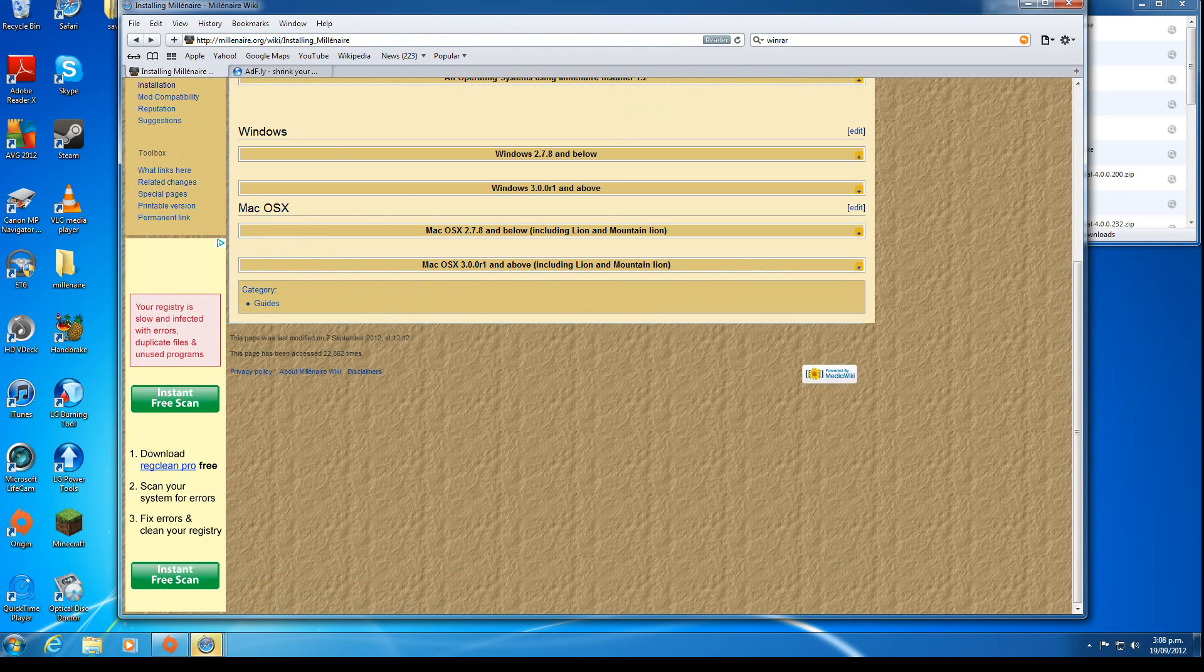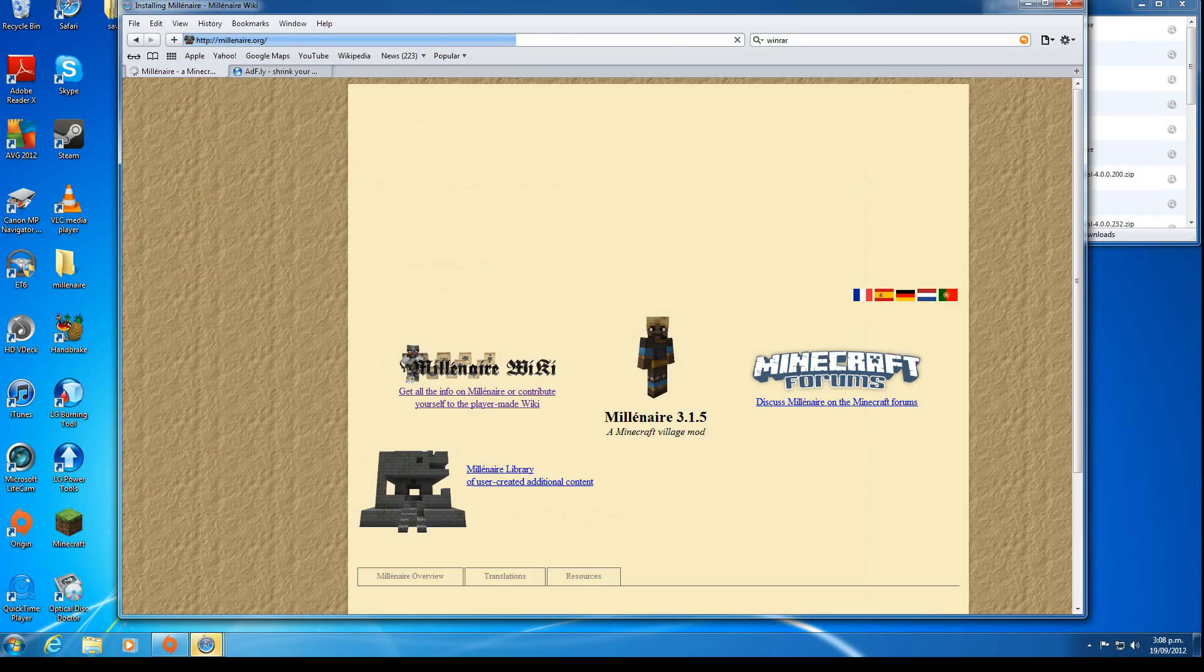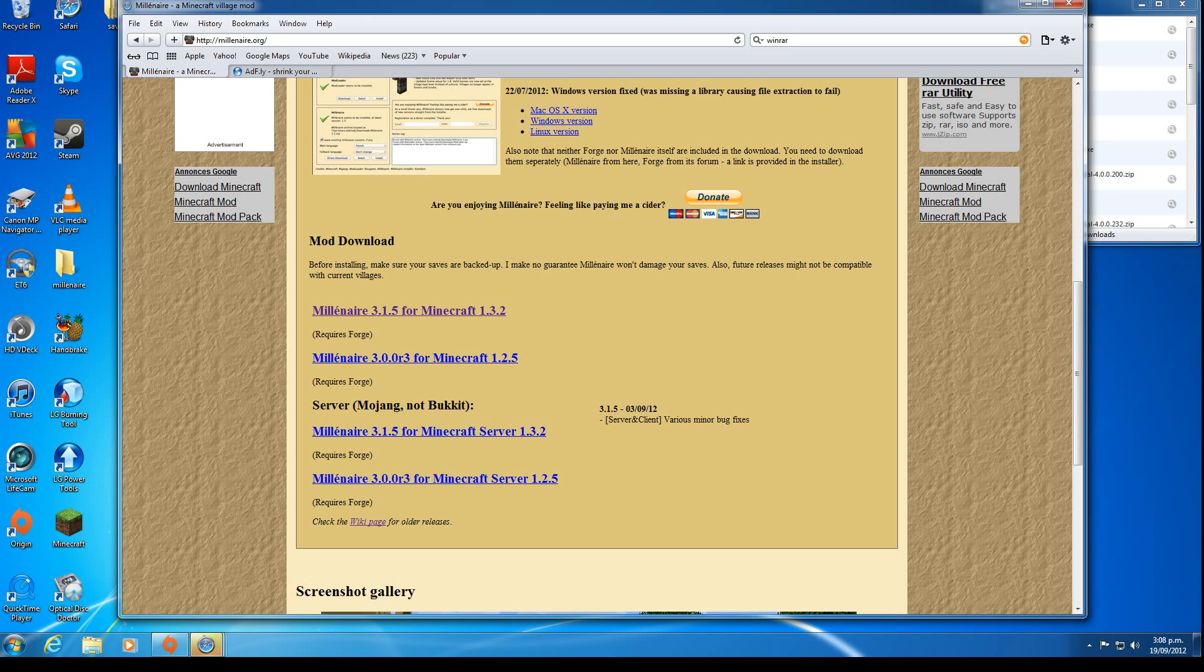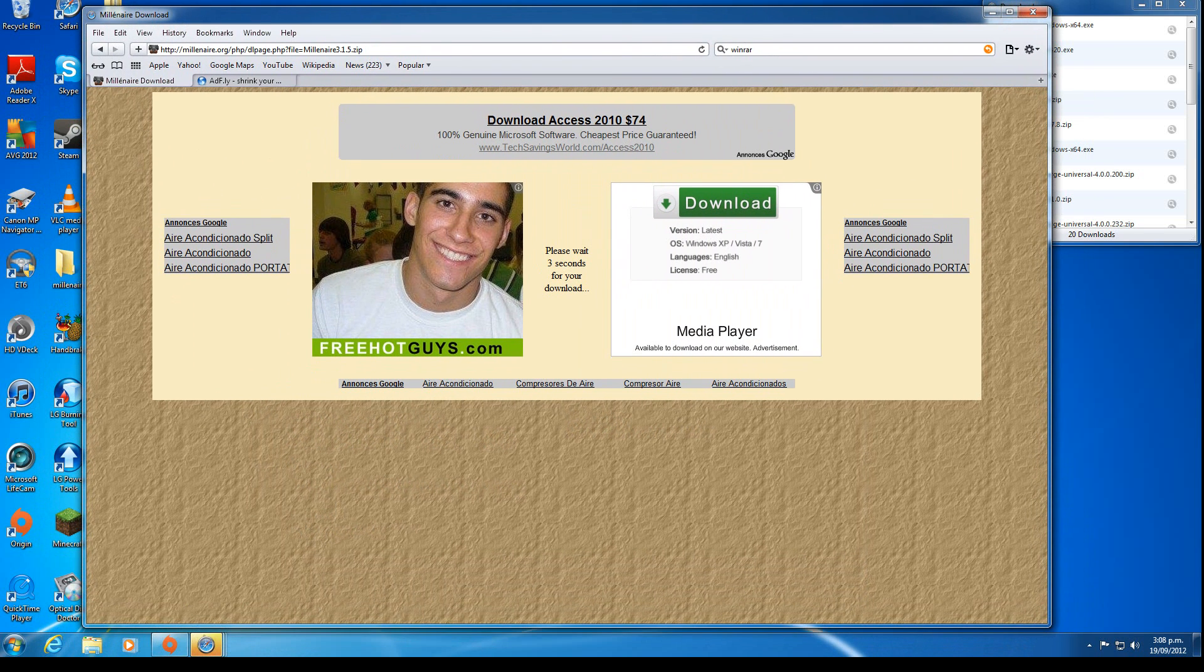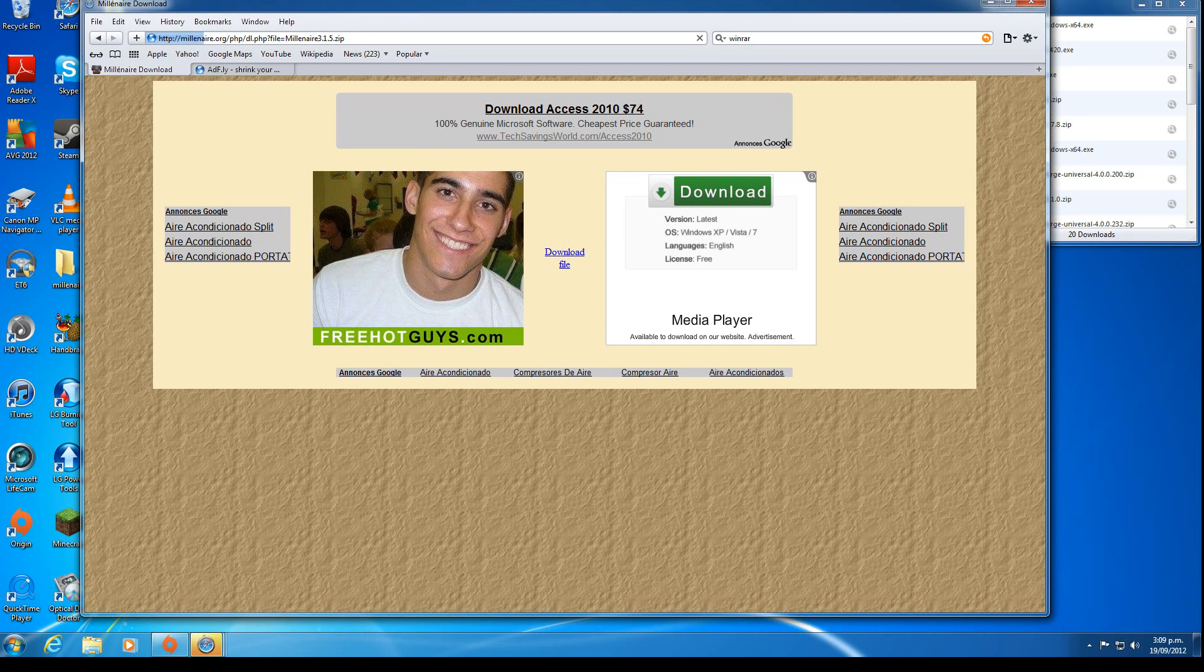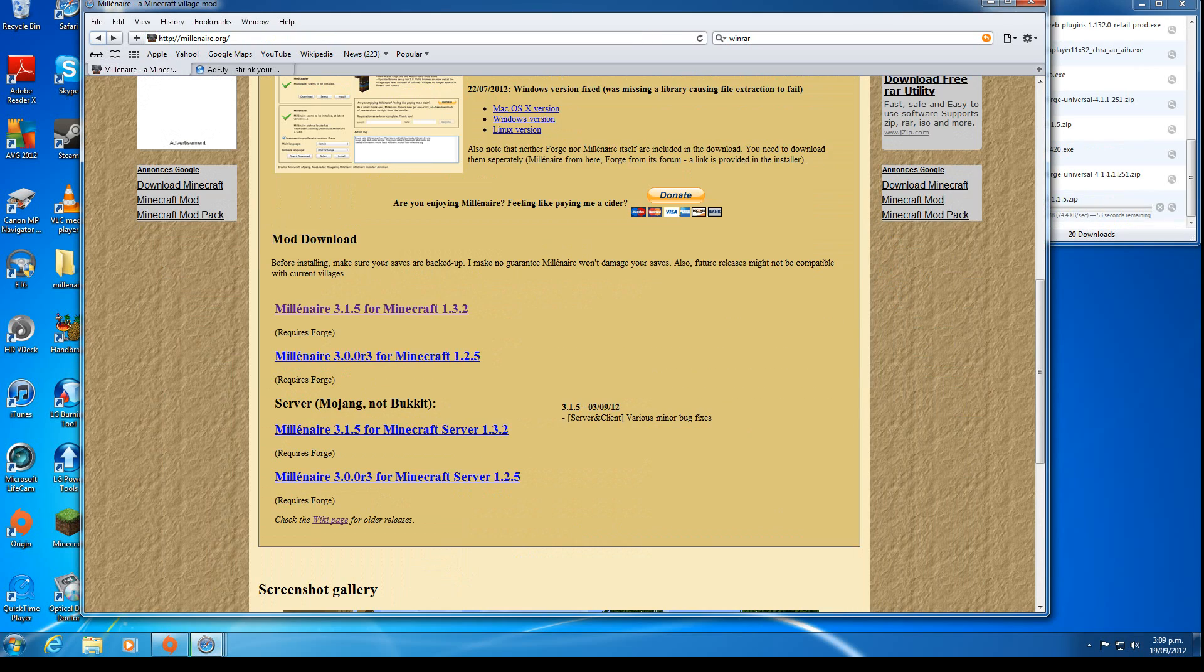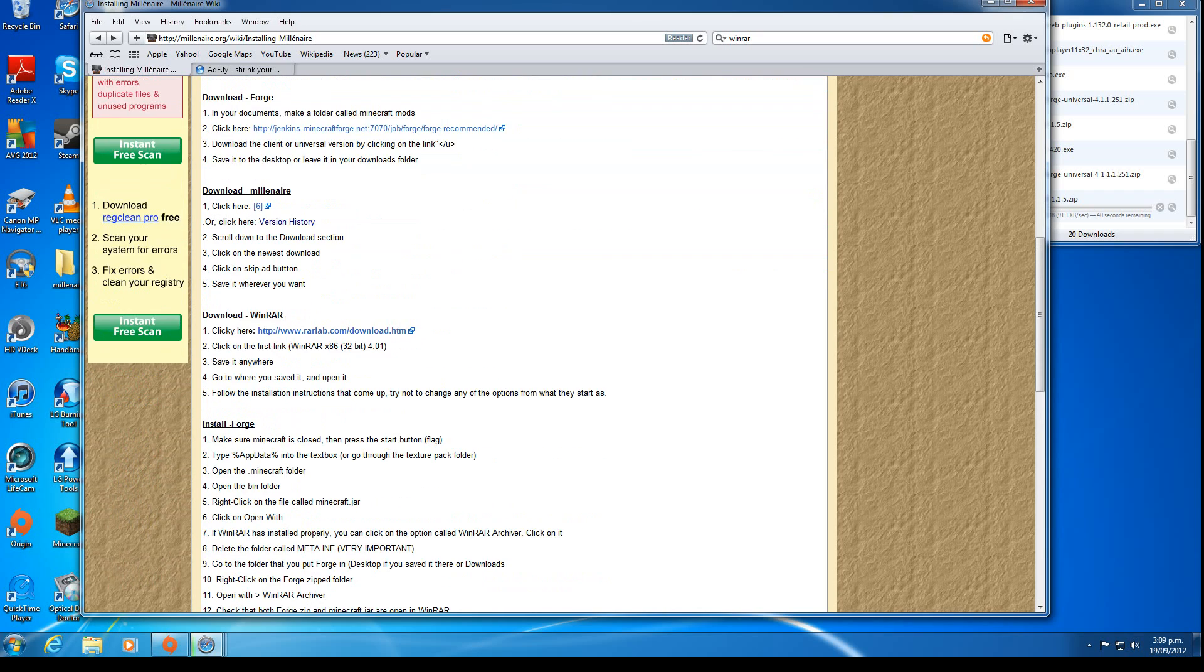Back to the instructions, we also need Millionaire, so click one of those links and download that. This takes a lot longer as their servers are slow. Download the file, save it.